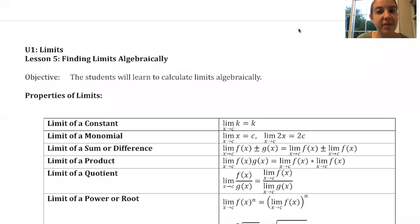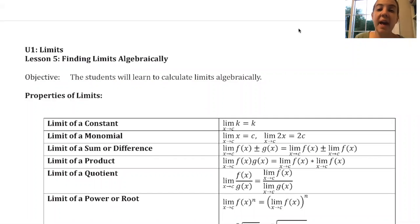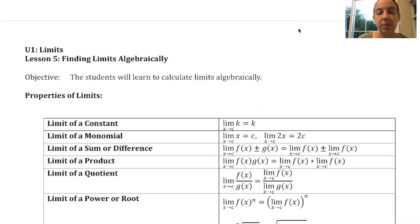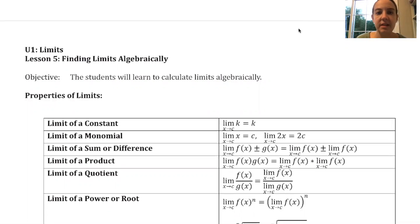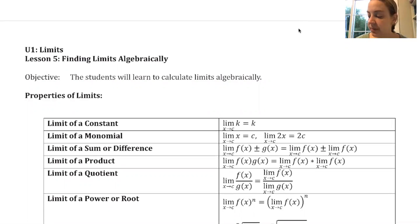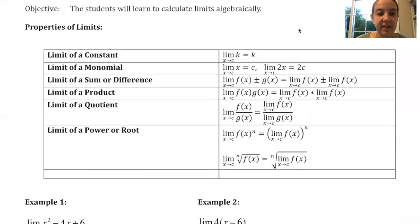Good morning calculus students. Today we are going to continue to look at limits. We've looked at graphs, we've looked at tables. Now we're going to talk about the algebra — the nitty-gritty of how do you solve these limits algebraically without the use of a calculator, without graphing them, without crazy decimals for those tables. So we need to discuss a few properties first: properties of limits.